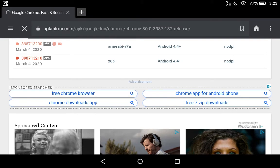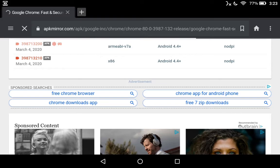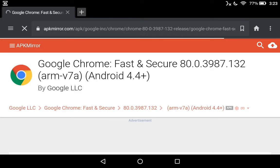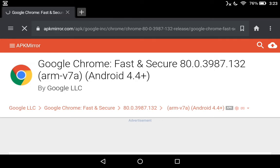And we're going to download yet another page. See, I just saved you from doing an extra page here. We're going to double check again. Google Chrome Fast and Secure 80.0 ARM-V7-A Android 4.4 by Google LLC. That's kosher.